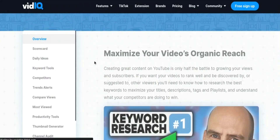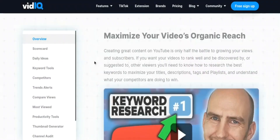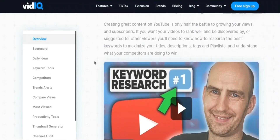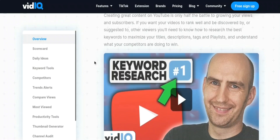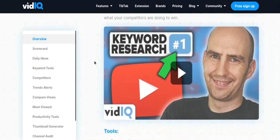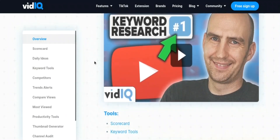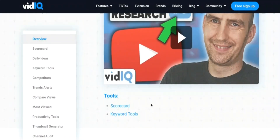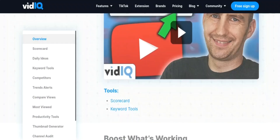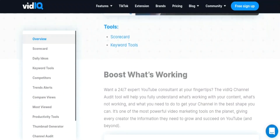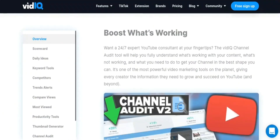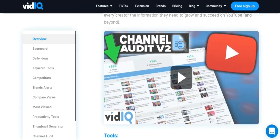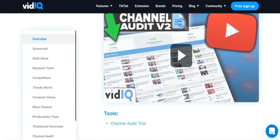1. Keyword Research: VidIQ allows users to research the best keywords to use in their video titles, descriptions, and tags in order to improve their visibility in search results. 2. Video Optimization: VidIQ offers a suite of tools to help users optimize their videos for search, including the ability to analyze their video's title, description, and tags, and make changes accordingly.